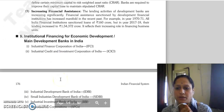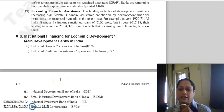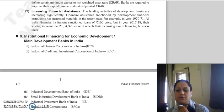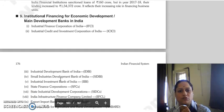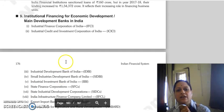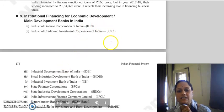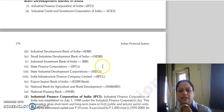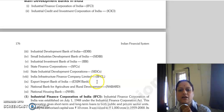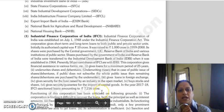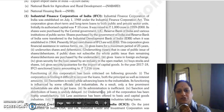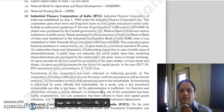Now we will look at institutional financing for economic development and the main development banks in India. We will study the main functions of development banks in India, covering IFCI, ICICI, IDBI, SIDBI, IIBI, SFCs, SIDCs, IIFCL, Exim Bank, NABARD, and NHB. The first is the Industrial Finance Corporation of India, established on July 1, 1948 under the Industrial Finance Corporation Act.